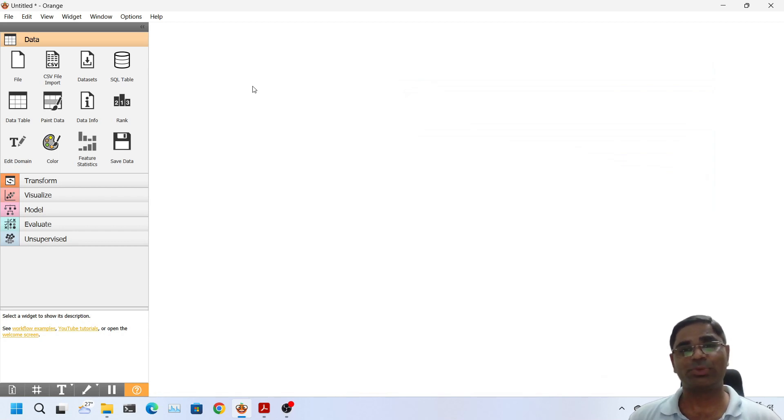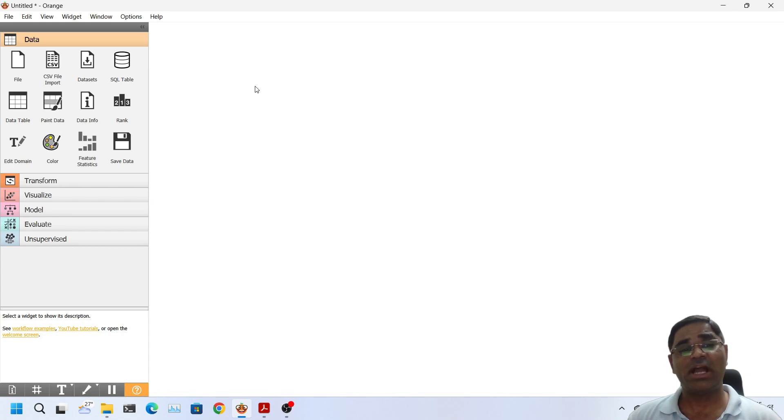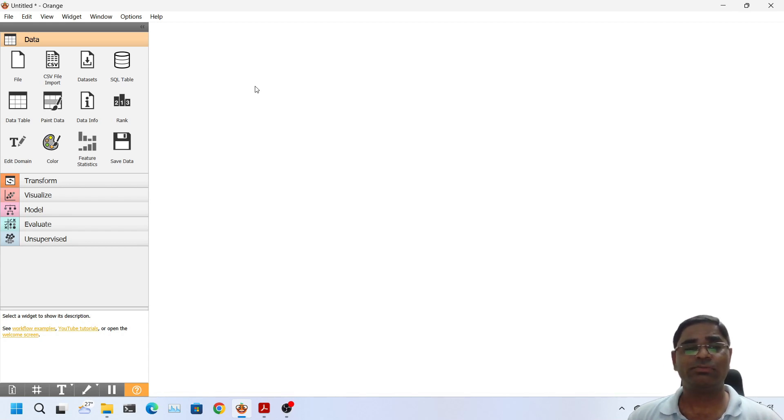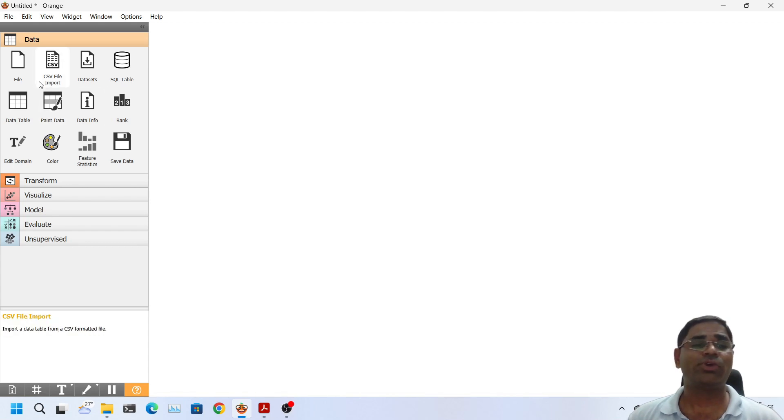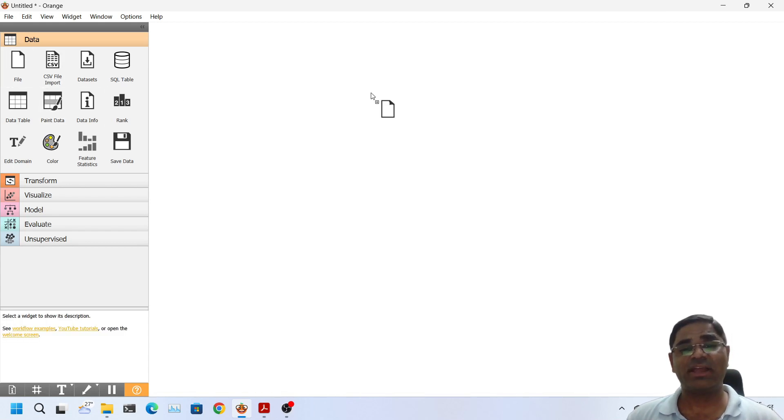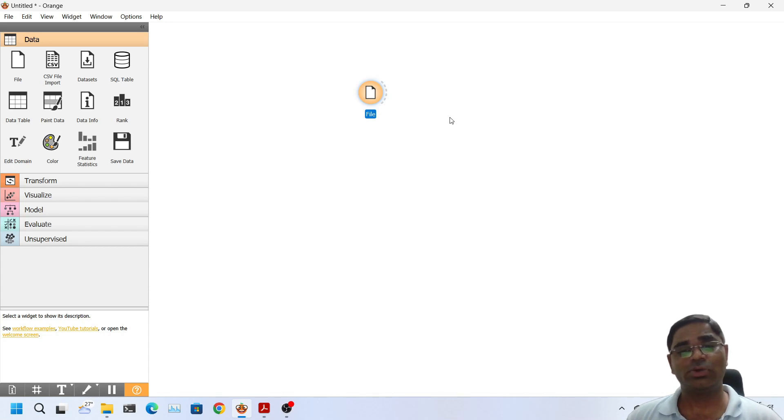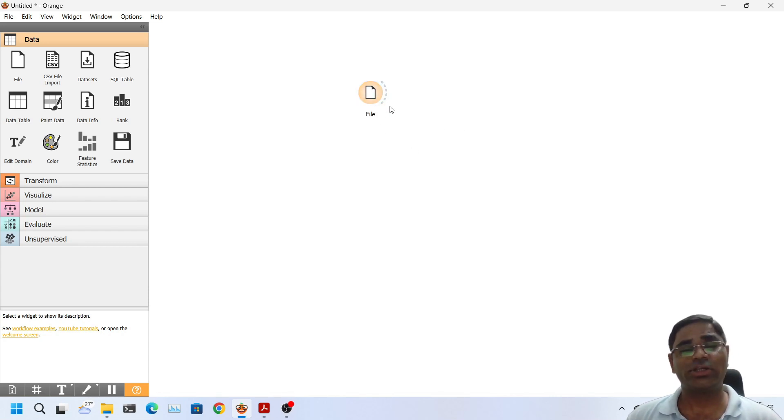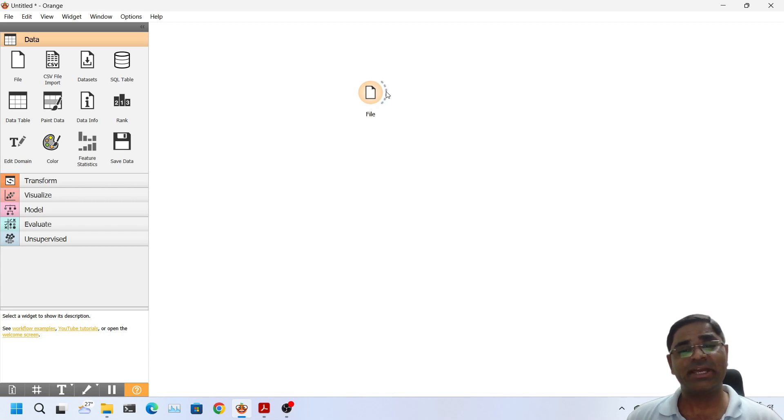Every widget has certain properties and some of the widgets have either input or output or both features. What do I mean by this? For example if I drag the file widget onto the active workspace area as you can see it is loaded. There is a dotted line on the right side of the widget, it means it has certain output properties.